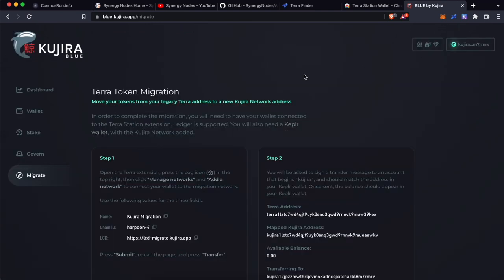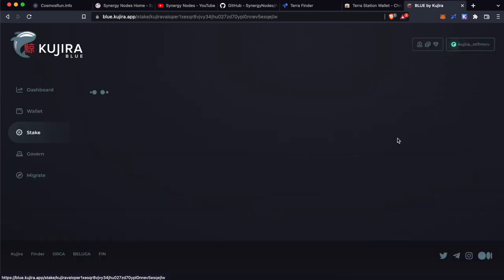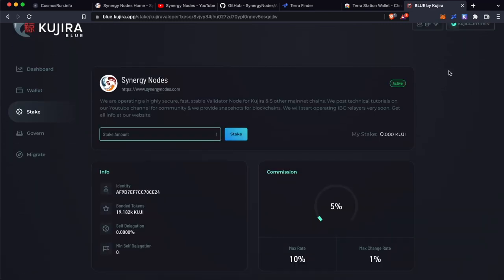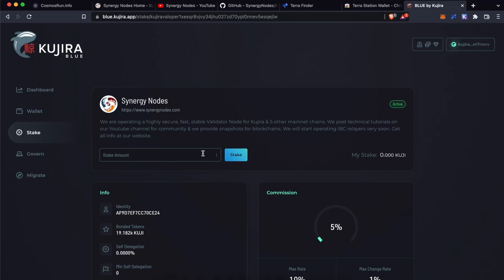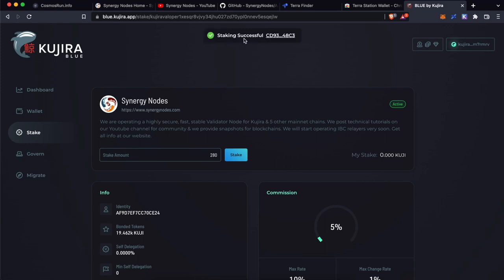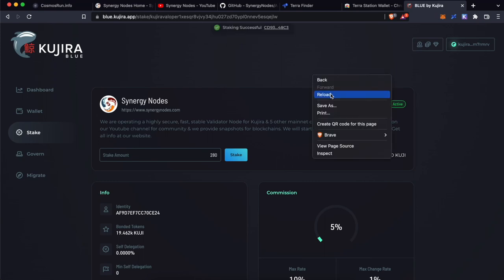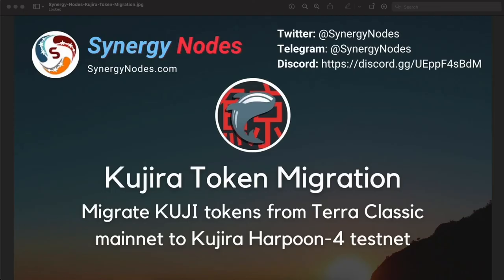Now let's see how to stake these KUJI tokens on a validator node. Click on Stake. For this video, we are going to stake on our own node — click on Stake. We have 284 KUJI, so I will stake 280 KUJI. Type in 280 and click on Stake. If you get any errors, please refresh the page once and then try again. Click on Stake, then click Approve. We got a success message. Refresh this page and you can see we have staked 280 KUJI to Synergy Nodes at KUJIRA Harpoon 4 testnet.